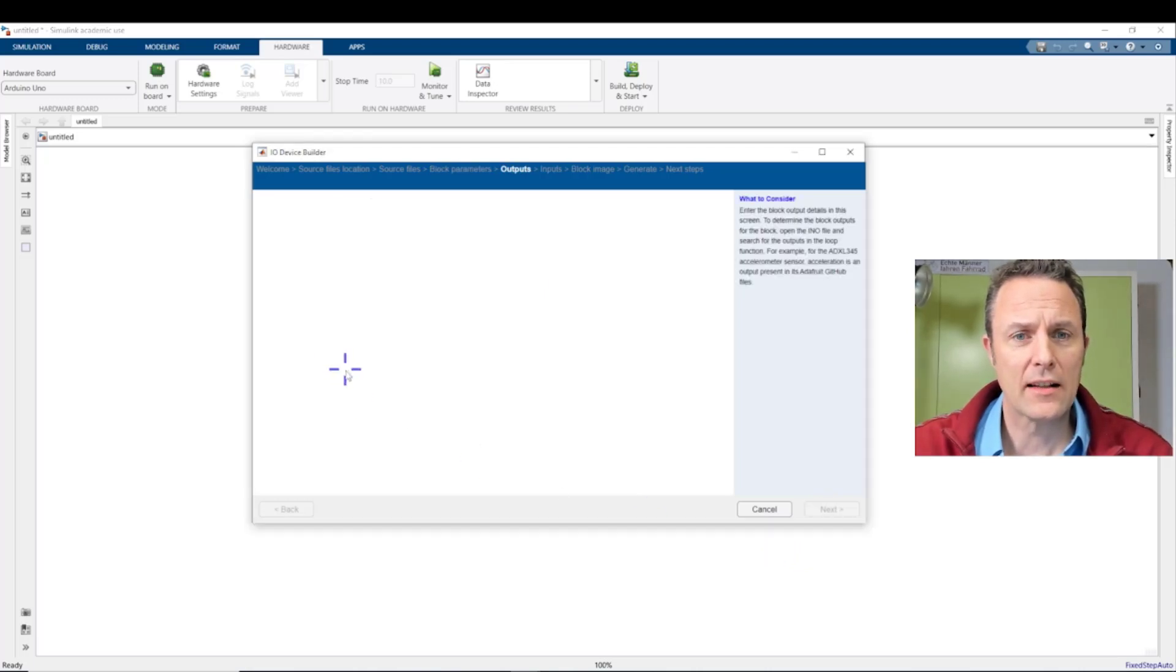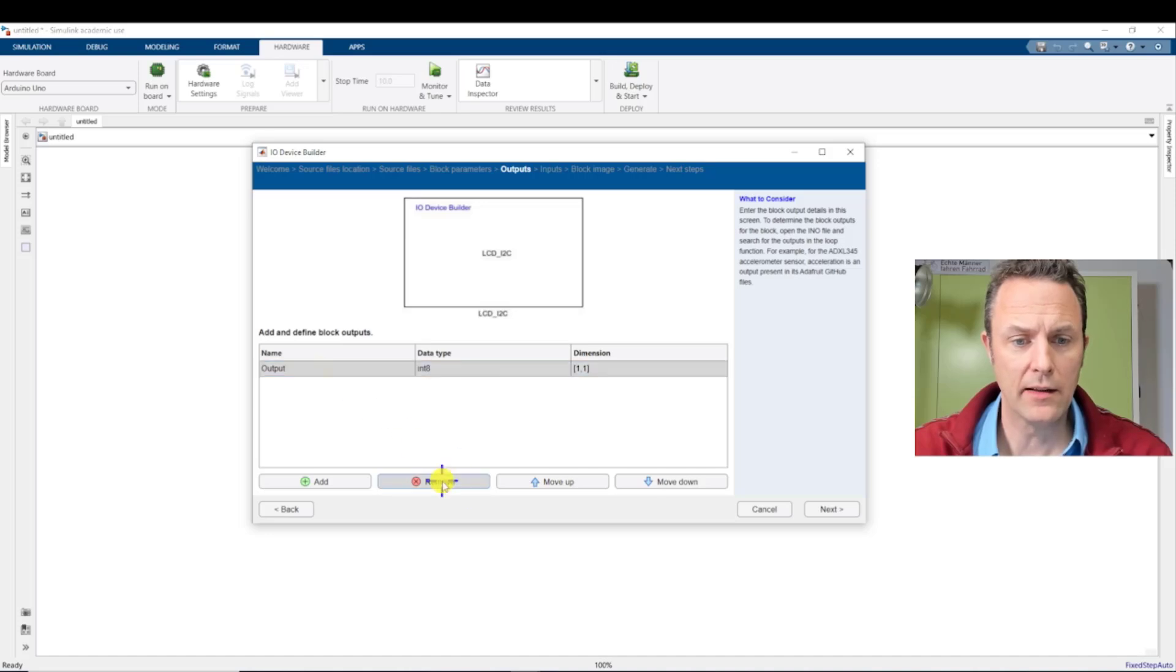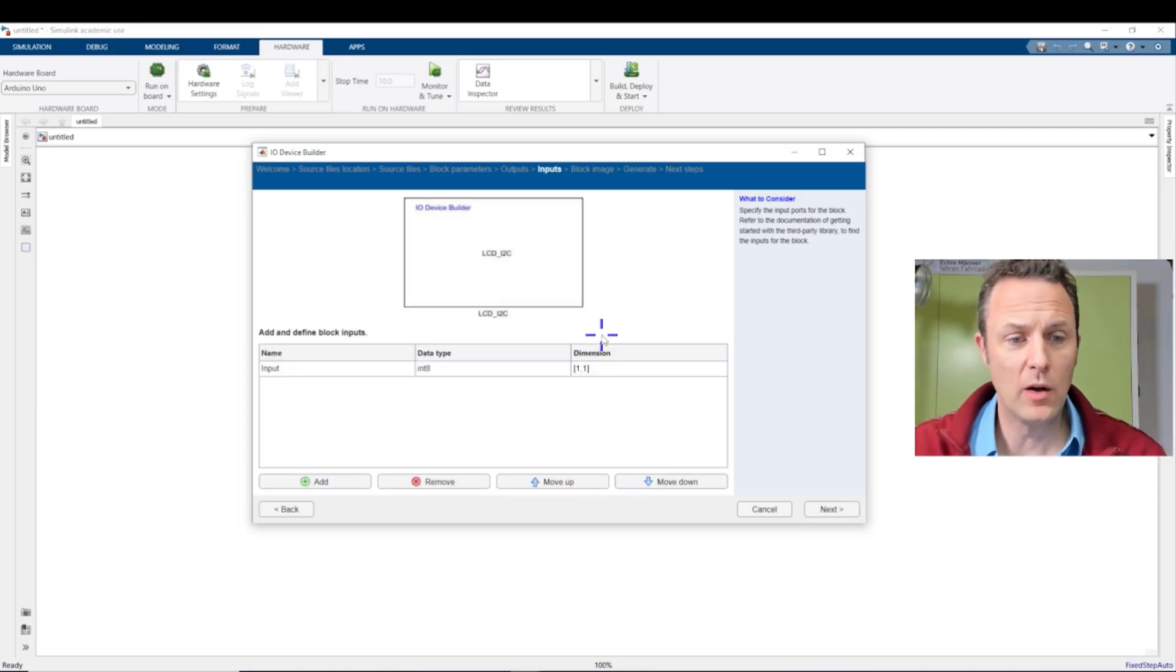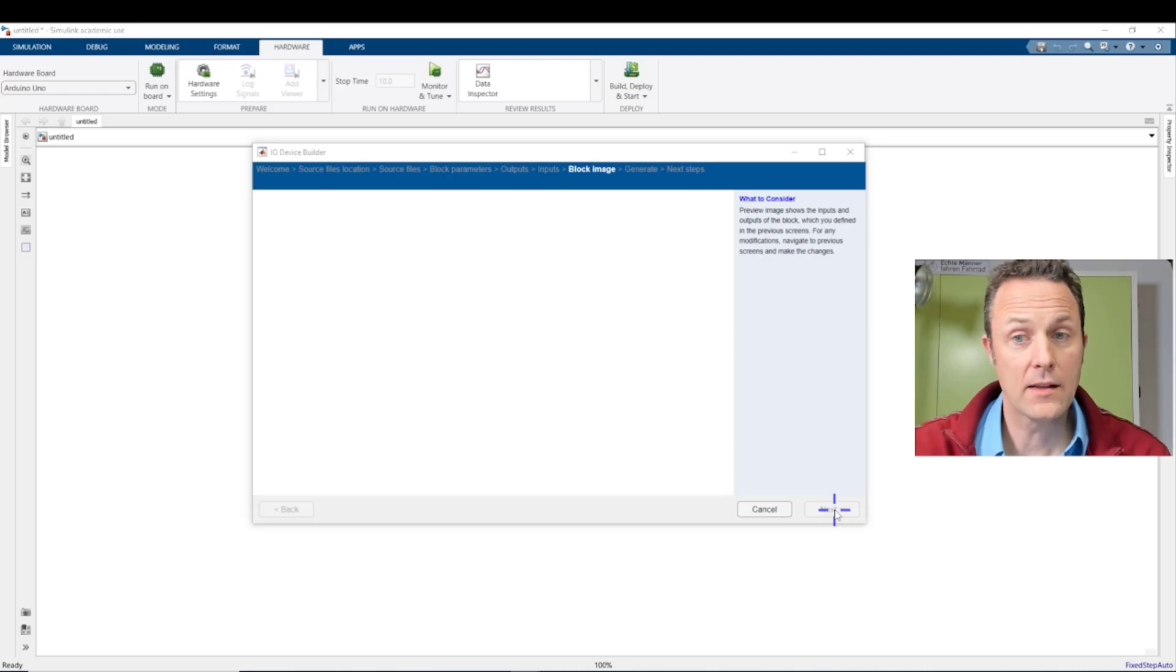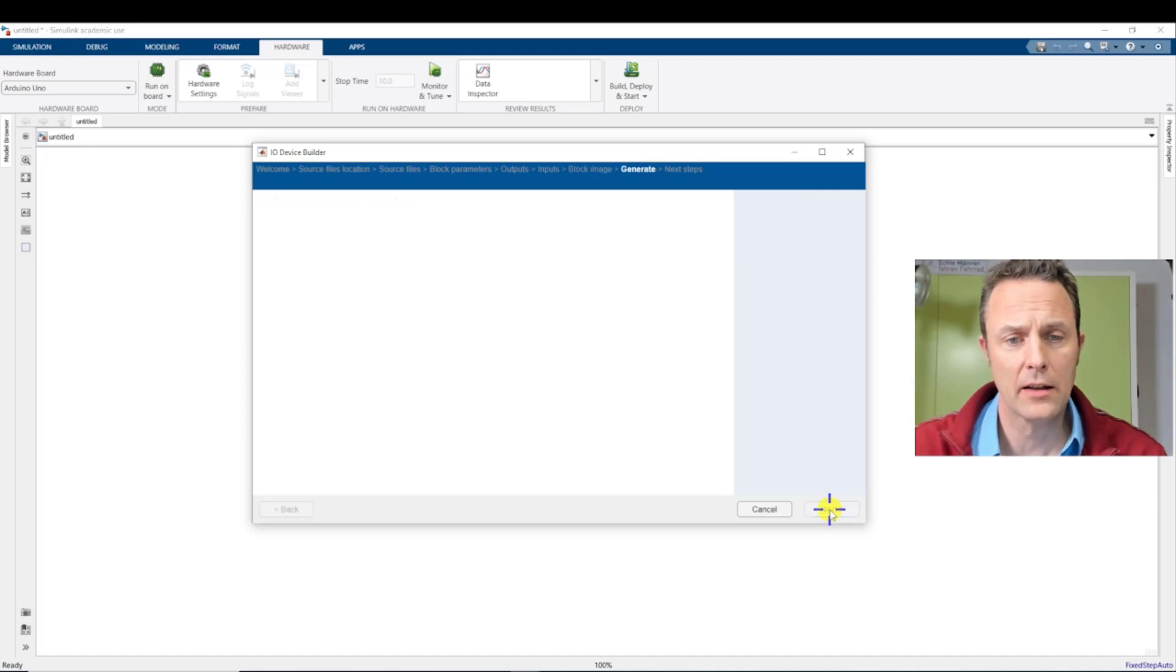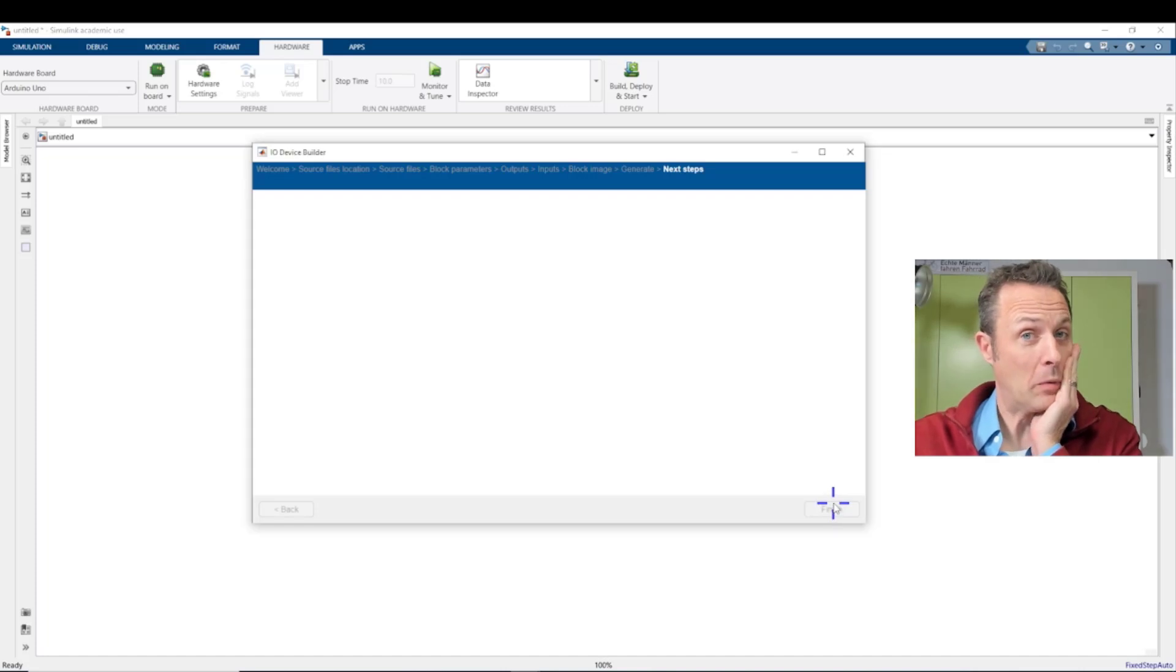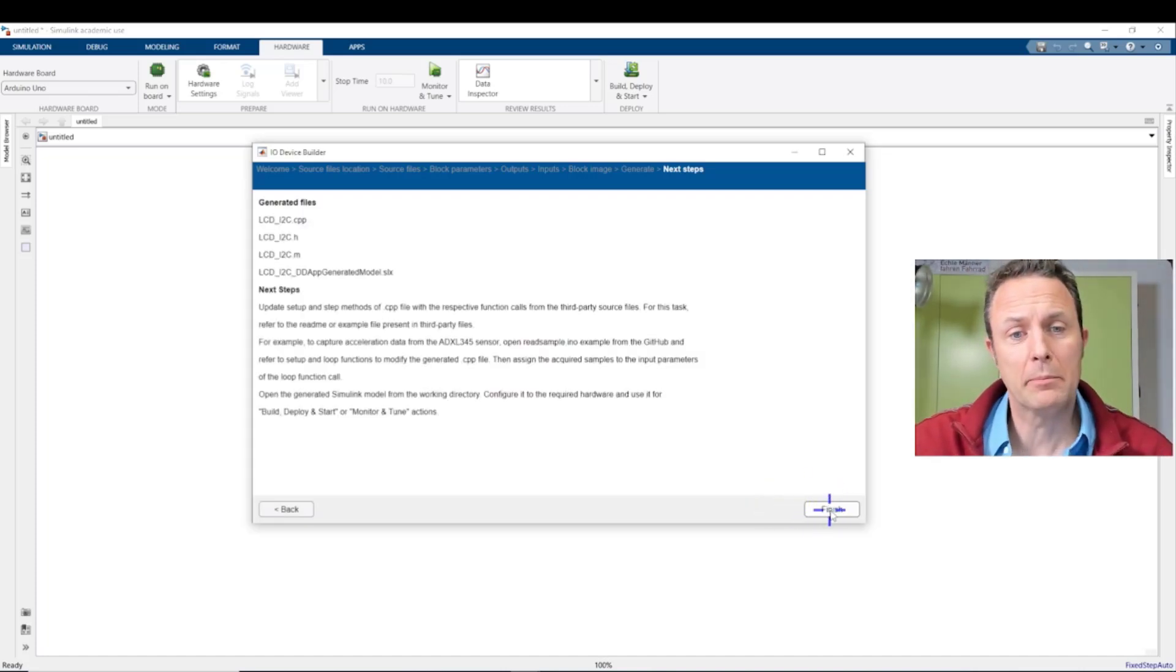We select an output, since we don't have an output other than the visual output. We can delete the output. And now we want to use one input. I will use this example and select a number. Integer 8. That's good. And that's it. Then you can add a nice fancy image if you want. And you can make it fancy. We generate.